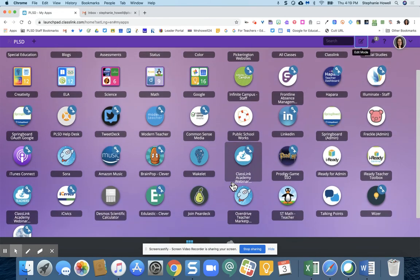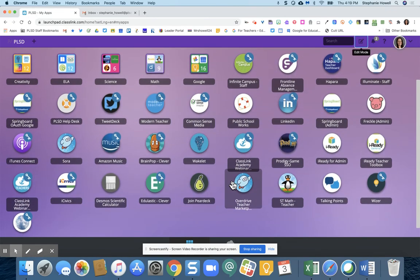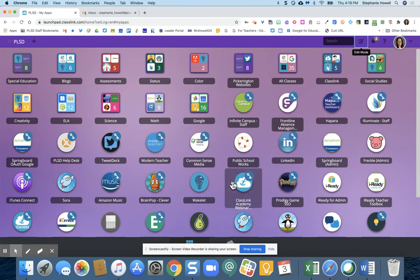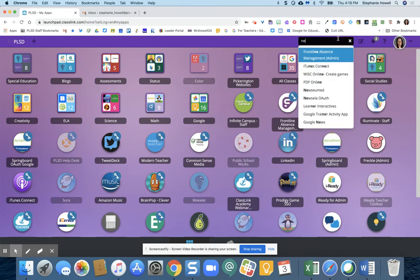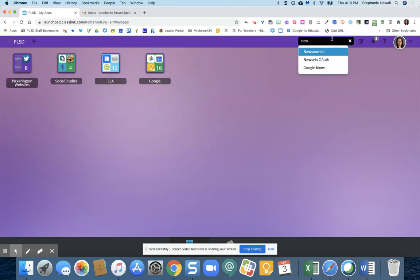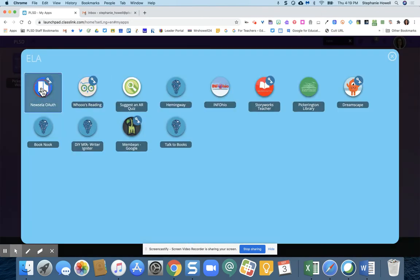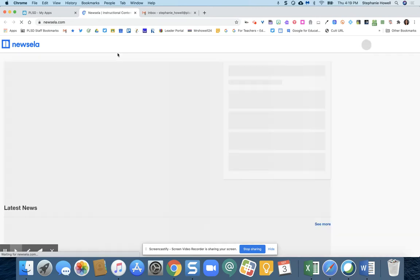We're going to go to NewsElla. You can also just start typing and it will pop up in your search. It's going to log me in.